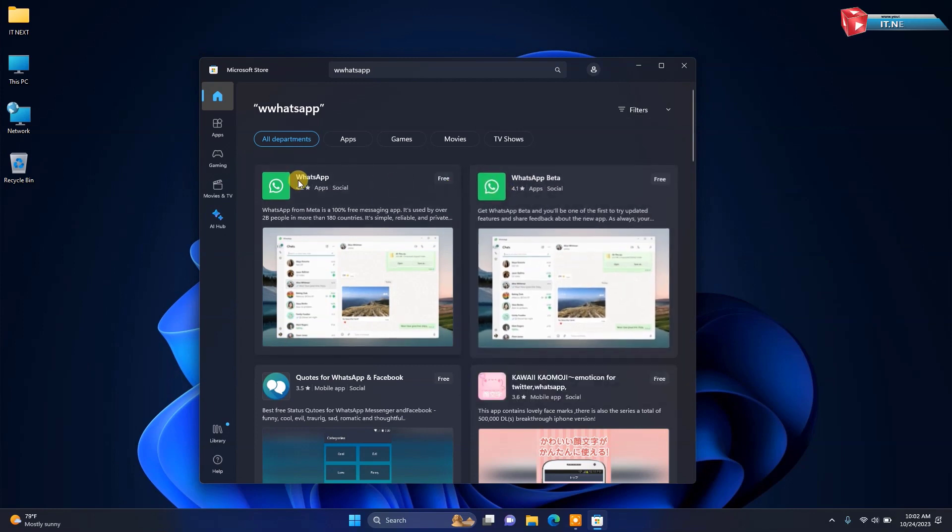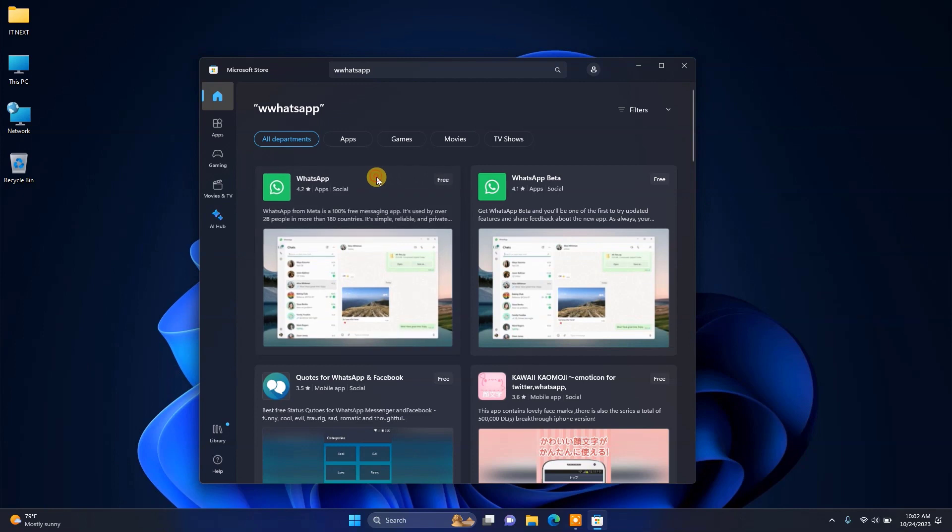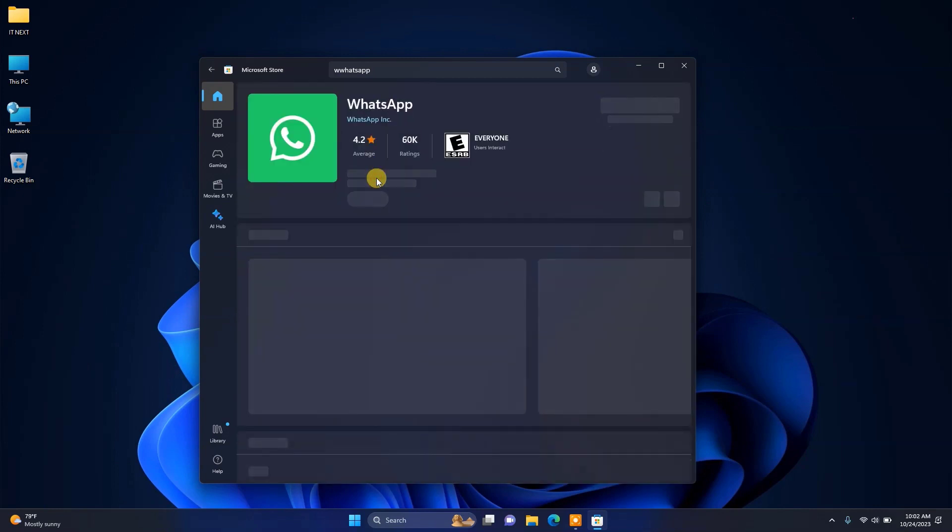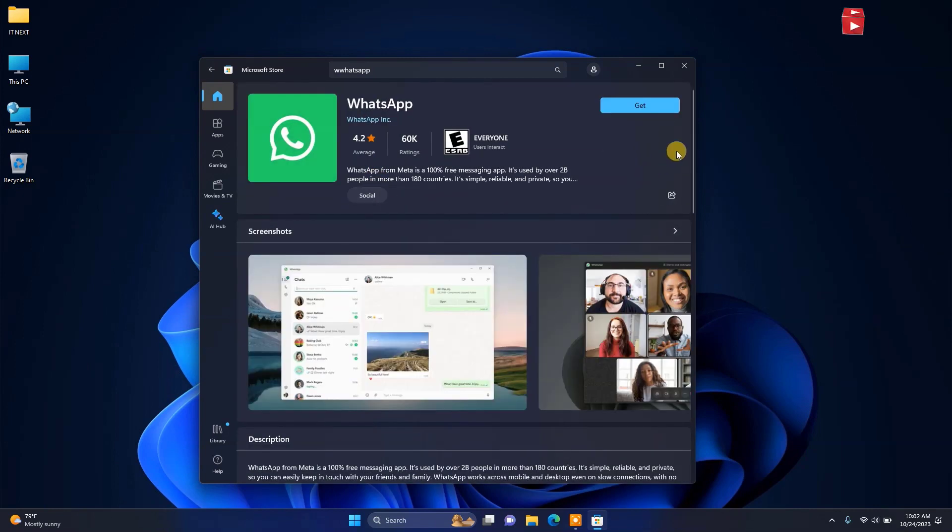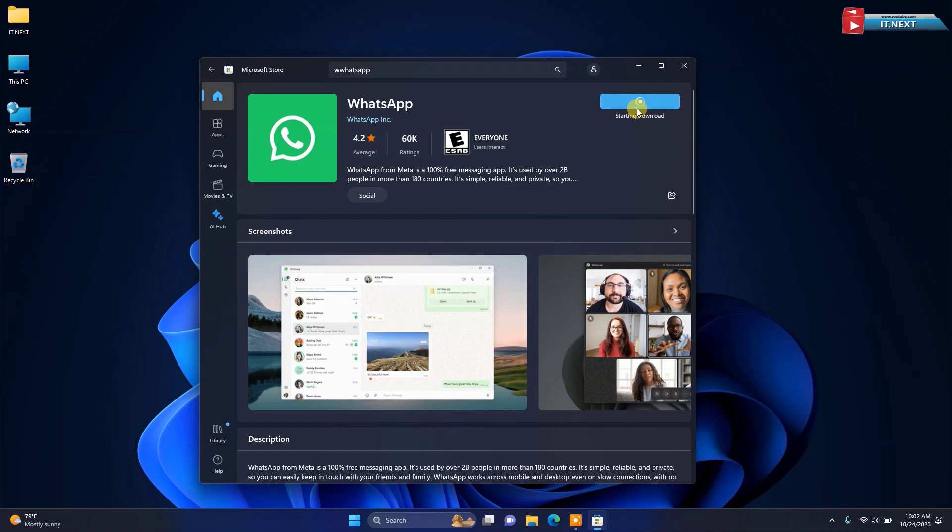Now let me click to install this first version. To install it on the computer, click on get. This will start to download and then automatically install on the computer system.